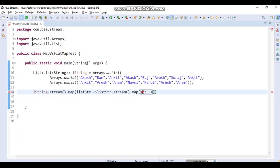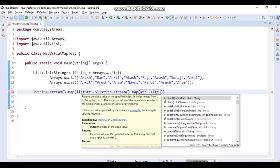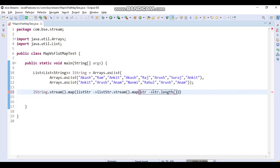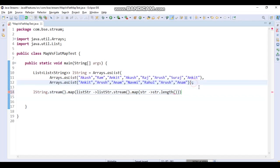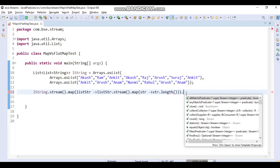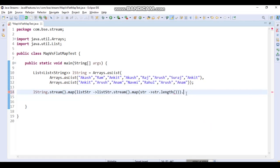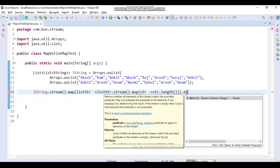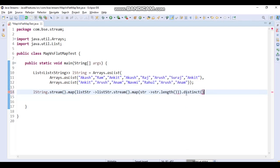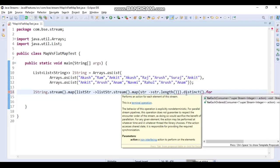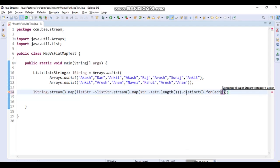We apply the length method on each String, then apply distinct() to get distinct lengths from the List of List of String. Then we use forEach to print every element using System.out.println.